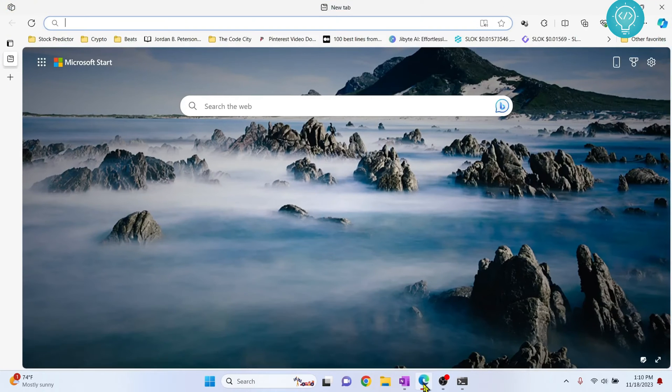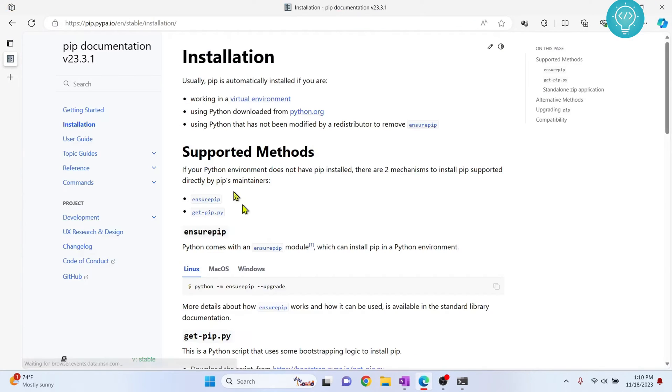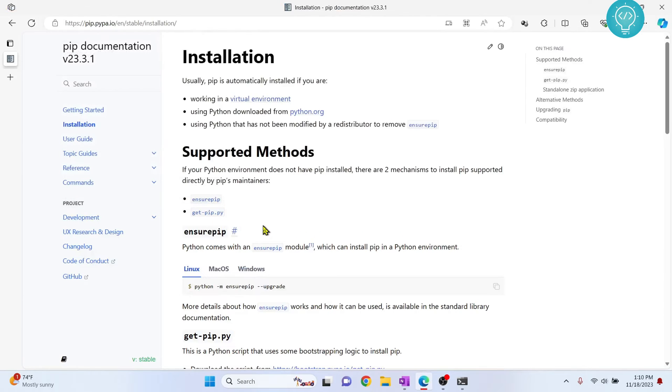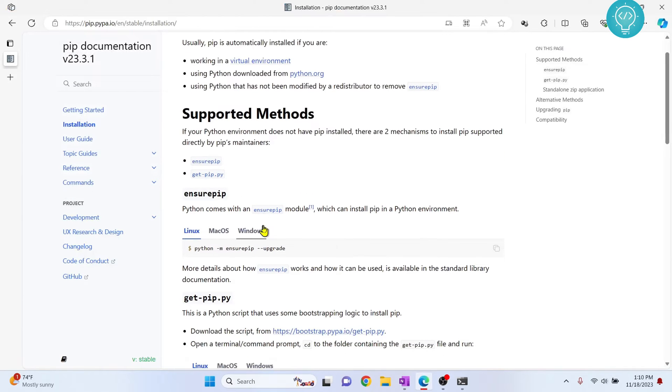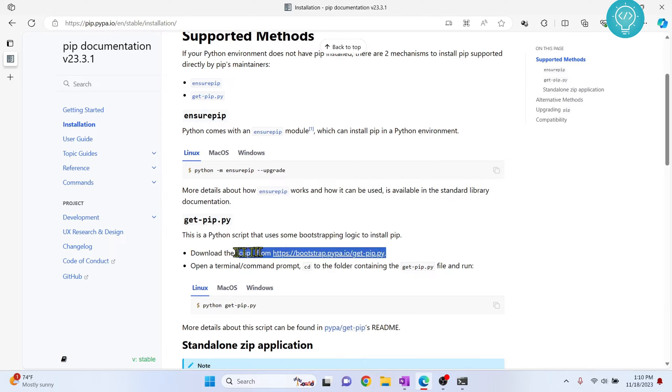First, go to your browser and go to this URL. I will have this in the description below. You can copy it from there. If you go down here, you will see this link. Download the script from this link.